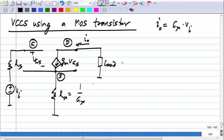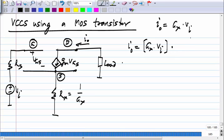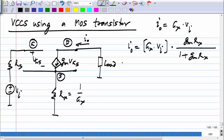By doing the derivation, we saw that I_out is not exactly equal to the ideal value. It can be written as the ideal value times loop gain divided by one plus loop gain — the usual form for feedback systems. As with the source follower, if gm goes to infinity, the gate and source are virtually shorted, meaning the input voltage appears across R_x, which is what we wanted.